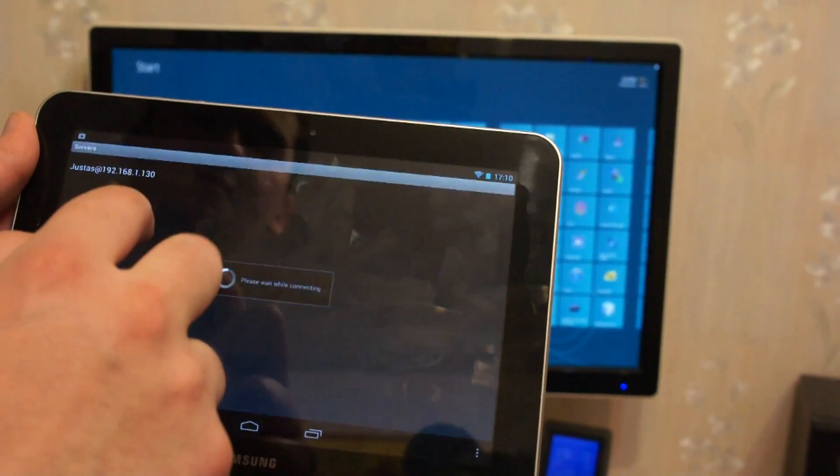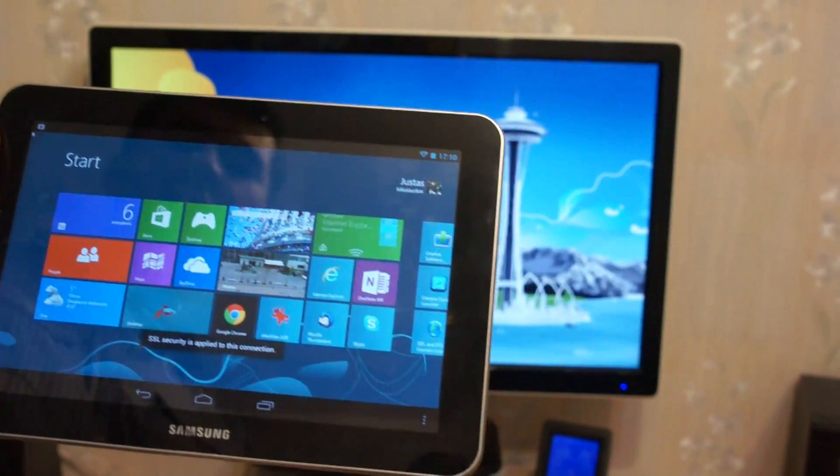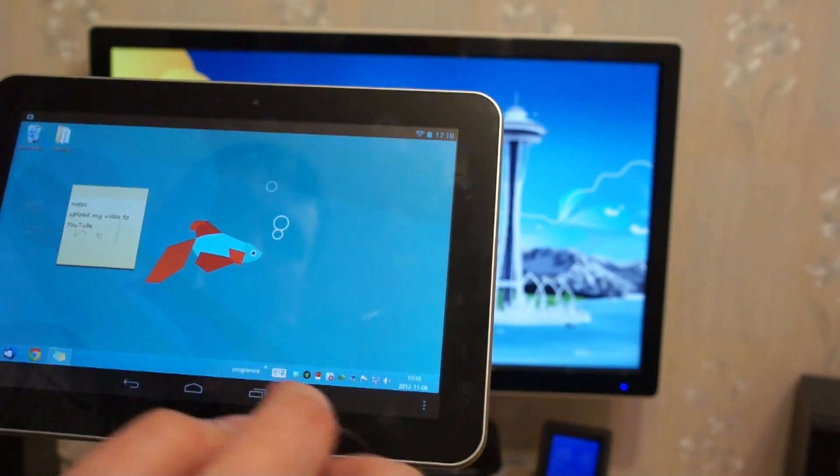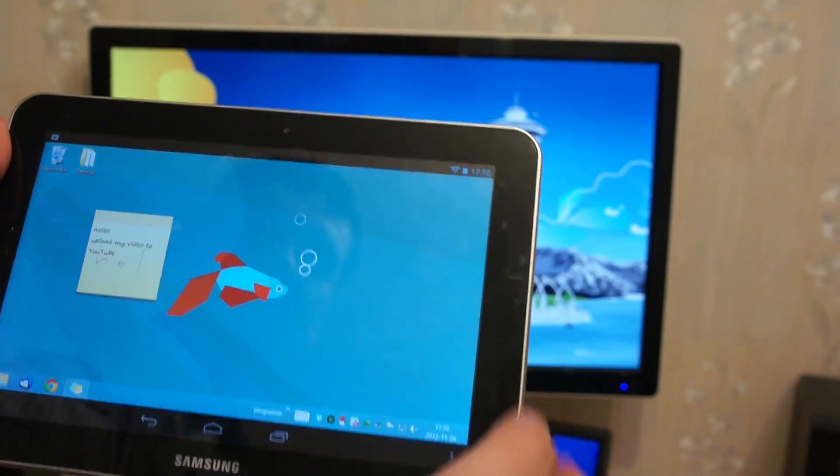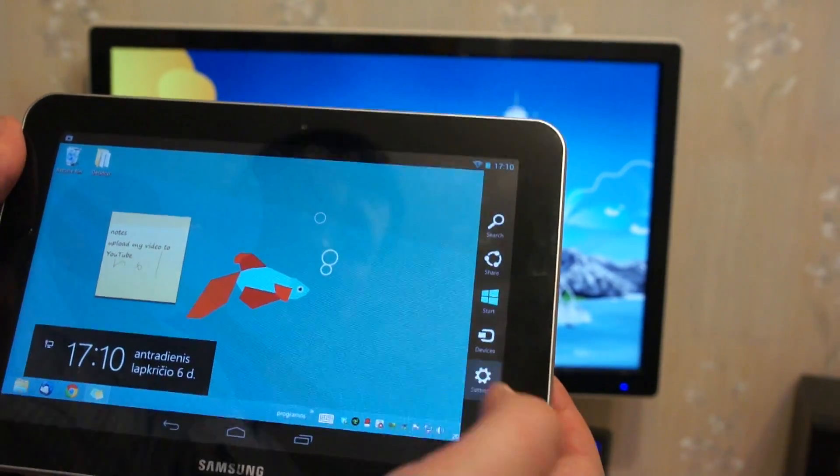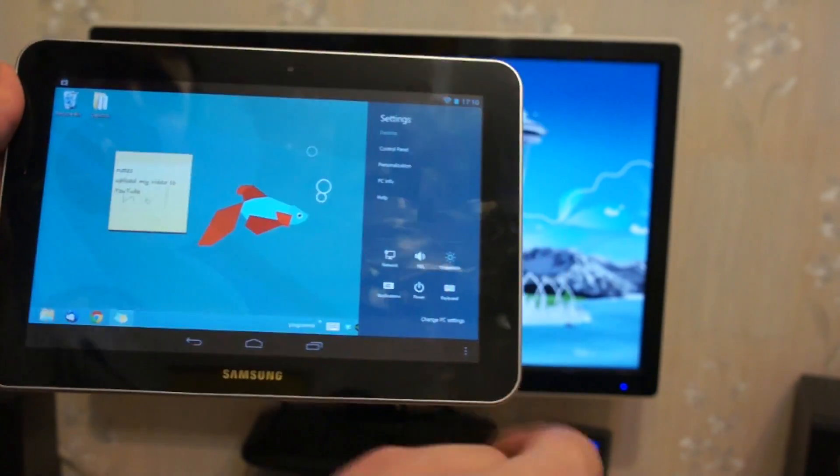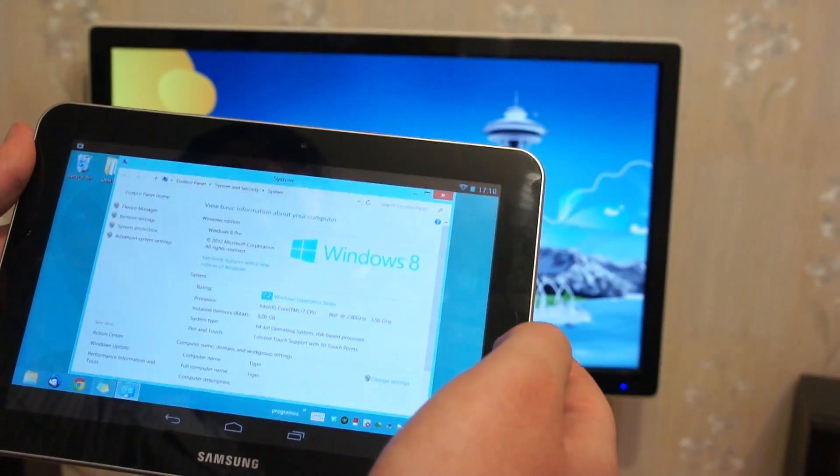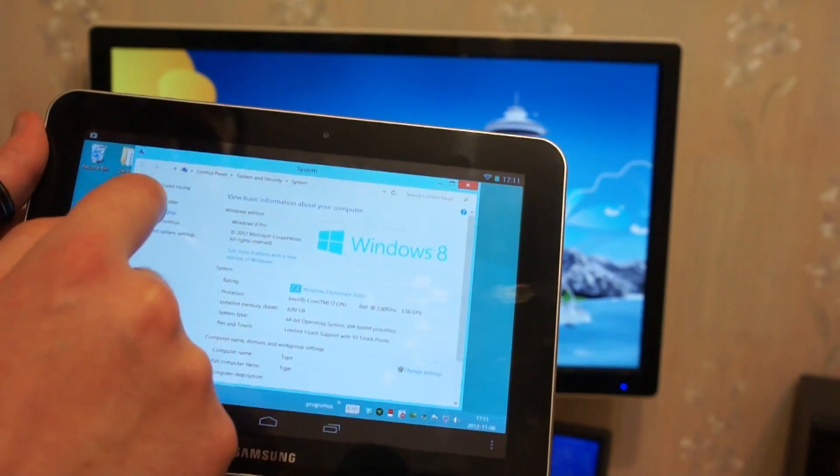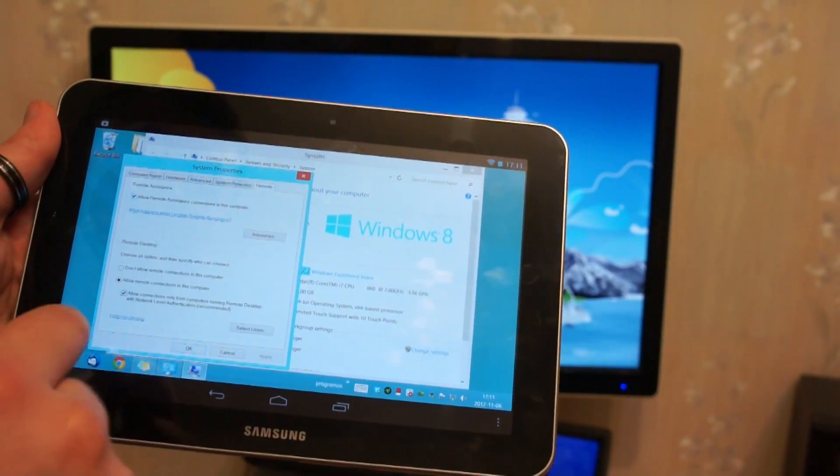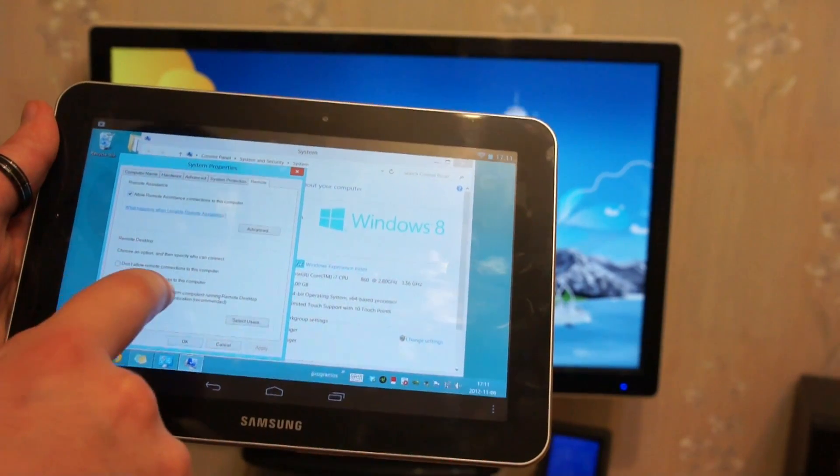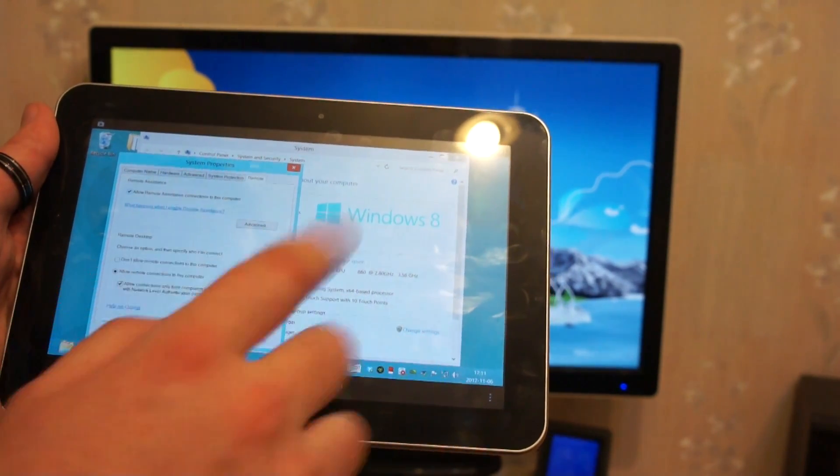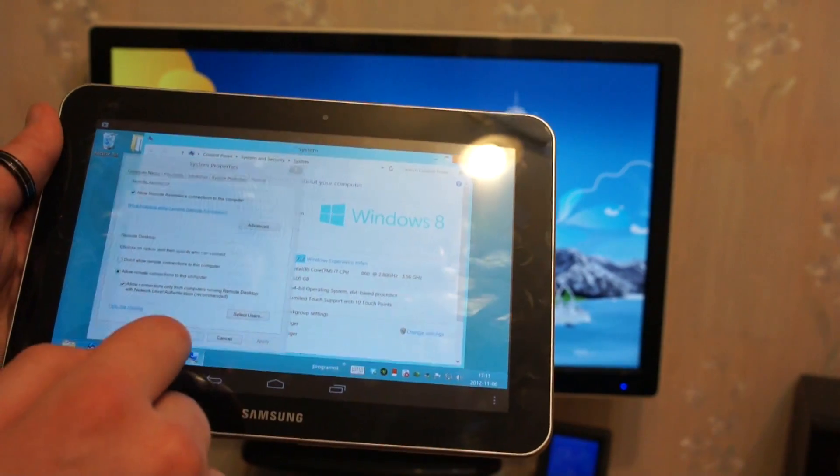First you will need to change some PC settings. Go with mouse to the right, click settings and click PC info. When you get the screen, click remote settings and click allow remote connection to this computer. Check allow connection and click OK.